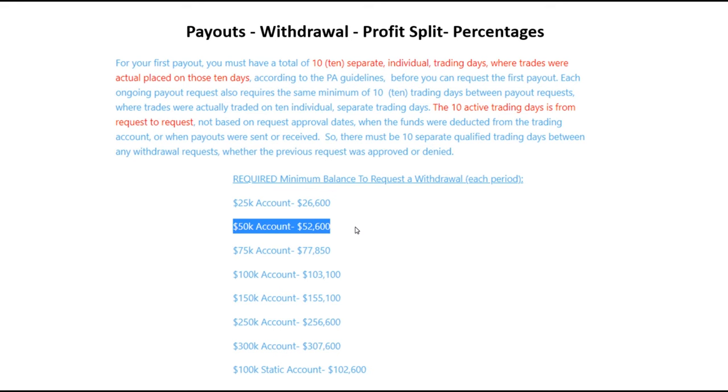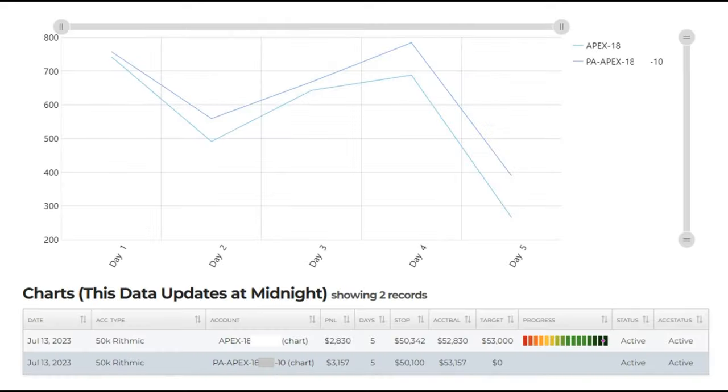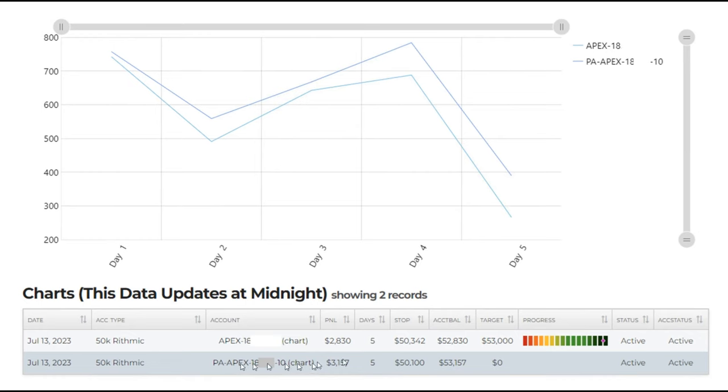And reach the balance of at least $2,600 above the $50,000 provided. You can see that within five trading days on this performance account, I gained more than $3,000 and passed the minimum requirements of $2,600.